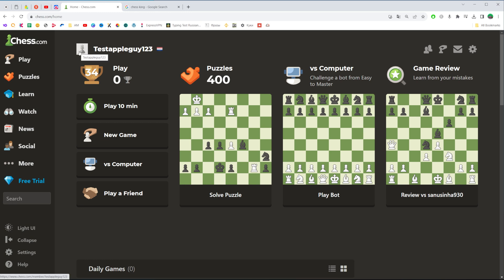Right over here next to your username you can find your current profile picture. In my case that is a default profile picture.